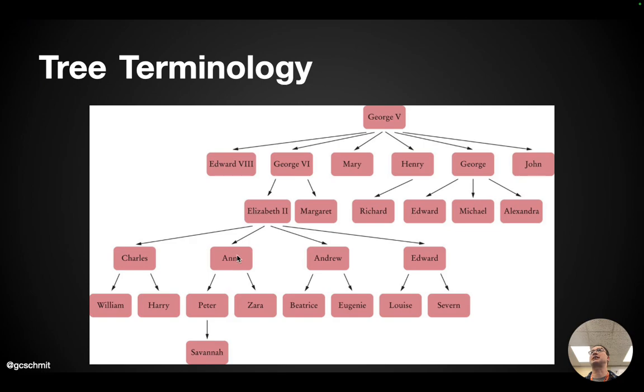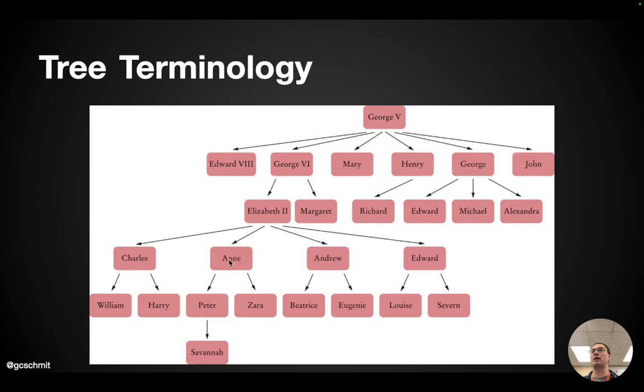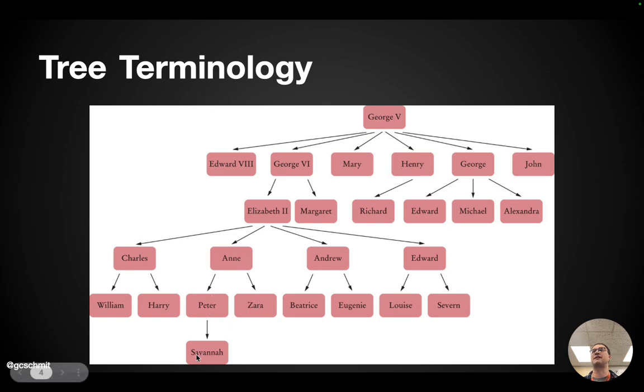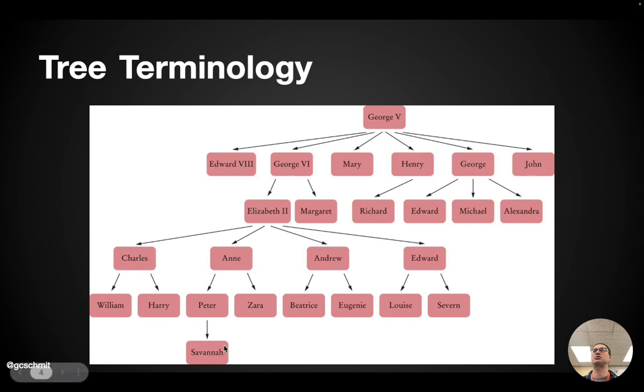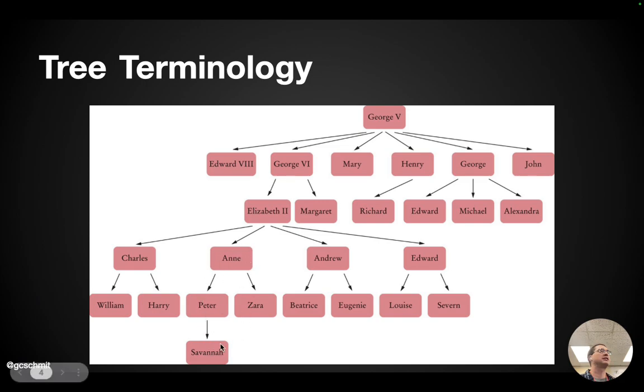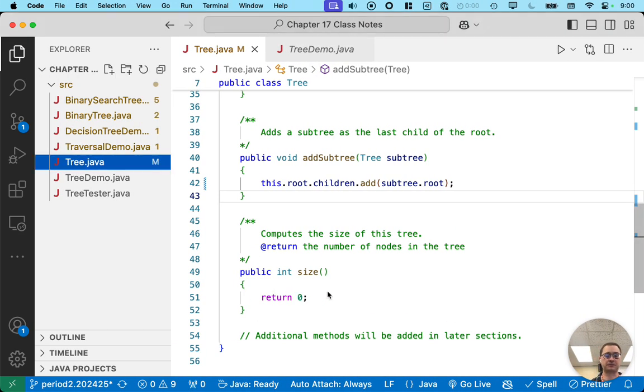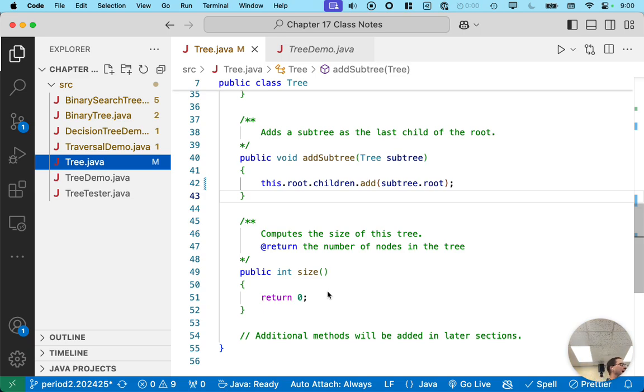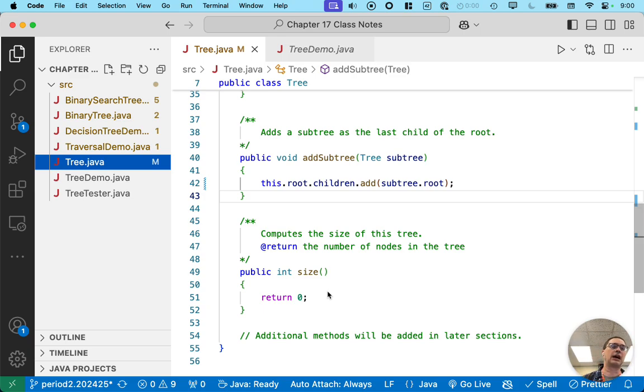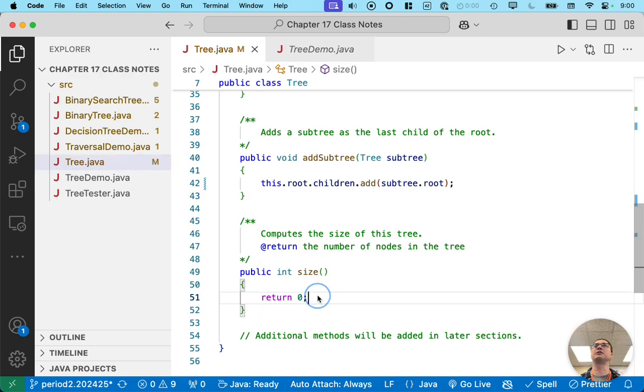So if we're starting here at Anne, the size of the tree starting at Anne would be... Anne would be one. Peter is two. Zara is three. Savannah is four. The size of this tree rooted at Anne is four. There are four nodes in the tree.